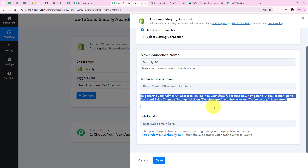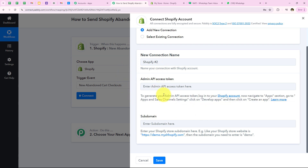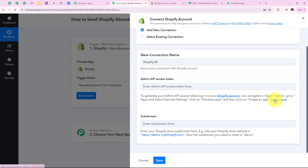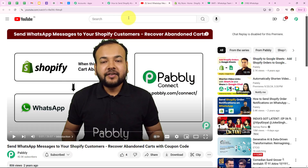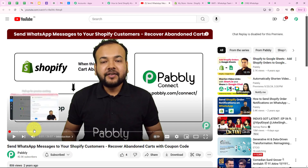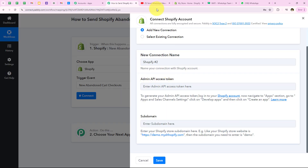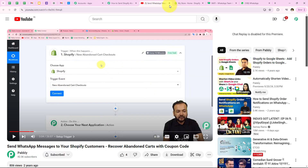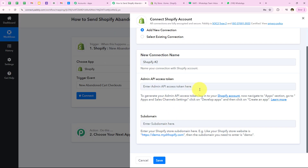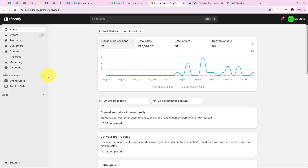To get the Admin API access token and subdomain, we follow the help text: generate your API access token by logging into your Shopify account, navigate to the apps section, go to apps and sales channel settings, click on the developer apps, then click create an app. There is also a learn more hyperlink showing a tutorial on how to get the API access token. I am going to open my Shopify account and navigate to the apps section.